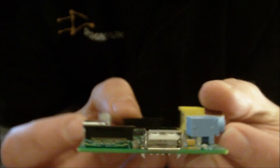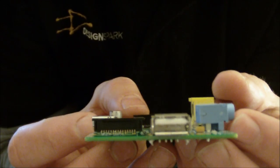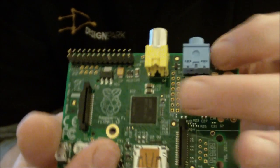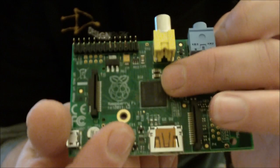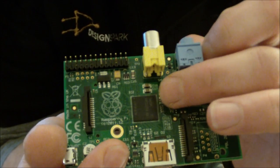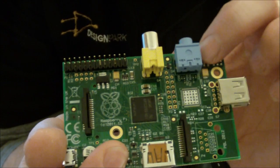Also there is a single USB connector and there's 256 megabyte of SDRAM here sandwiched on top of the processor.